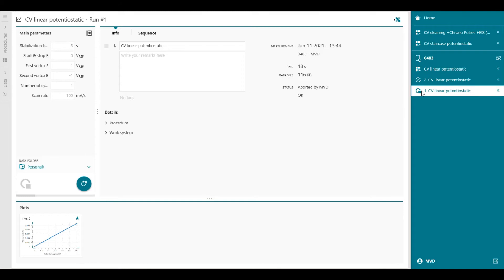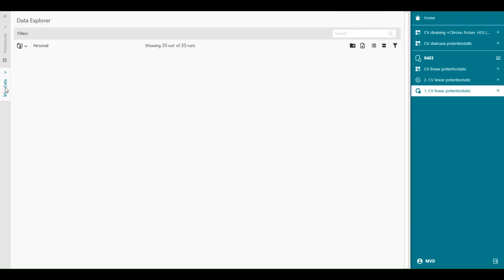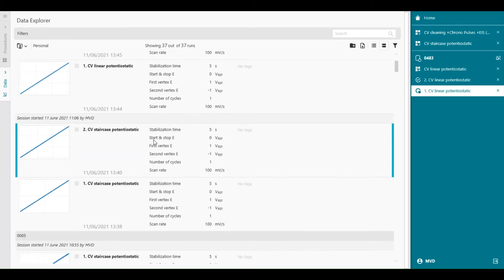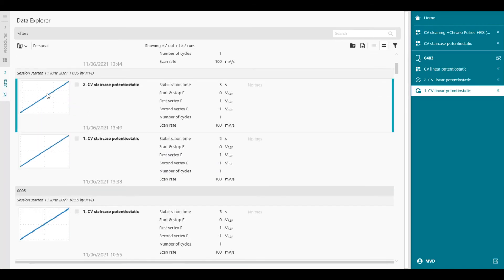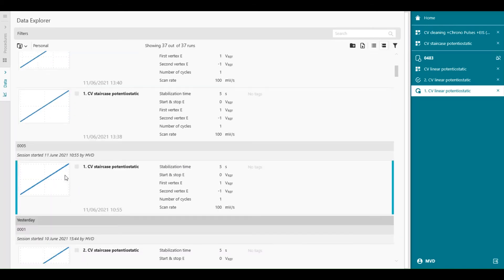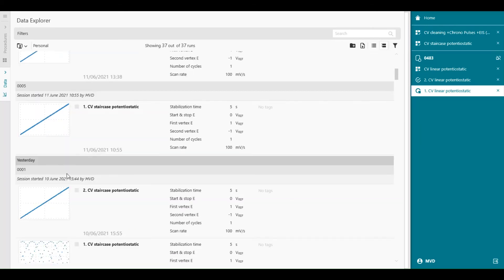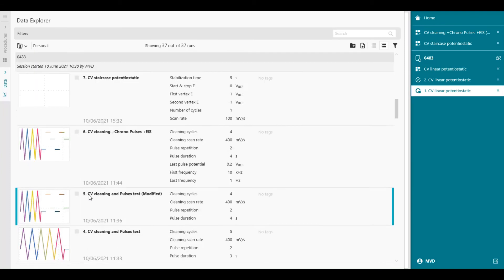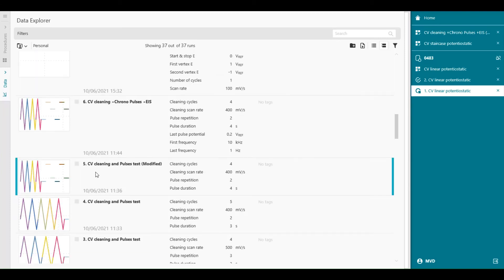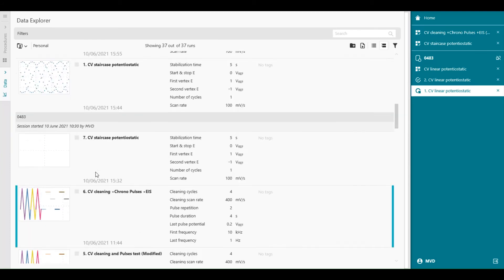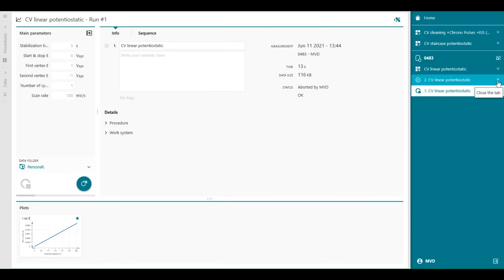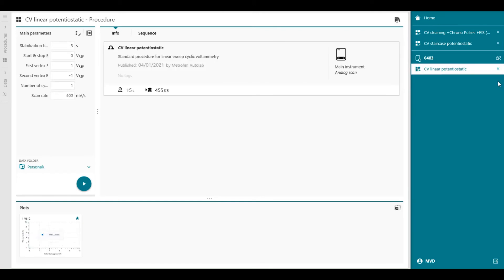The data from each run is automatically saved in the database. So you go to the data, and here you will find the runs and the sessions. So you can find different sessions with different instruments and different data. So when you close this, you can always find the data back in the database, and it can be reopened from the Data Explorer.